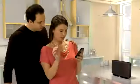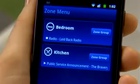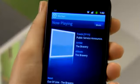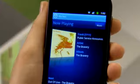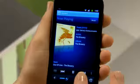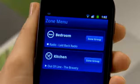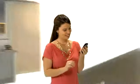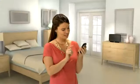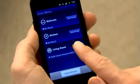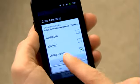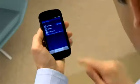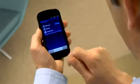Sonos brings you great sounding music to every room, wirelessly, and lets you control it from anywhere in your house. You can select a song for the kitchen, and choose another for the bedroom. Group your music, so all of your rooms play the same music at the same time.